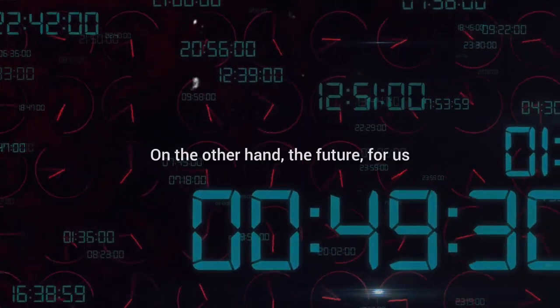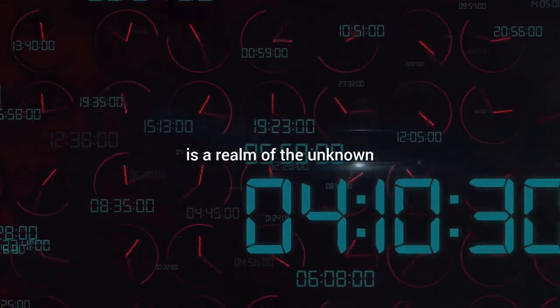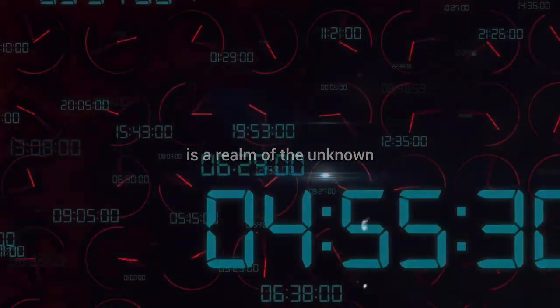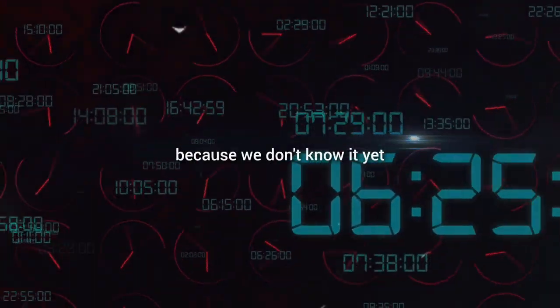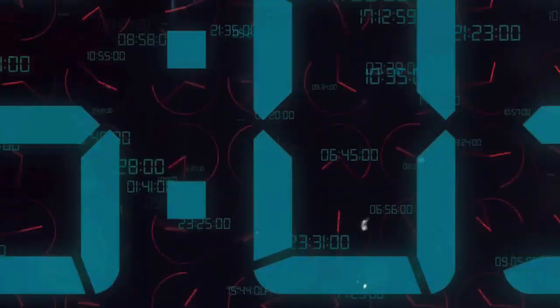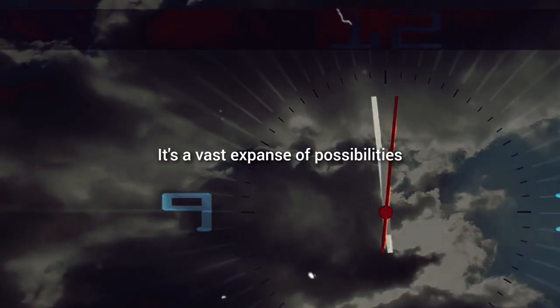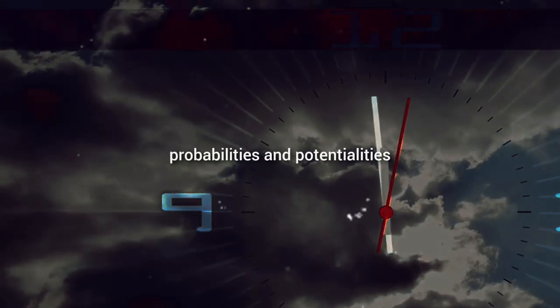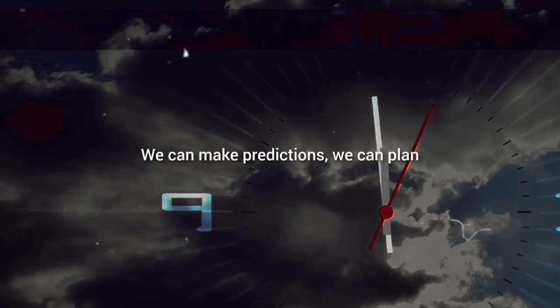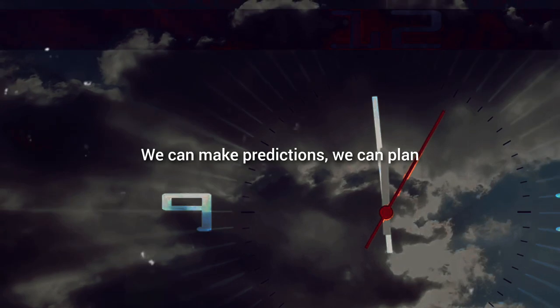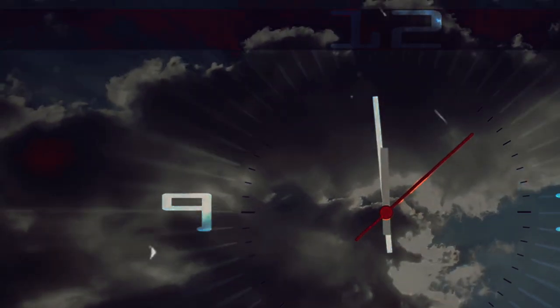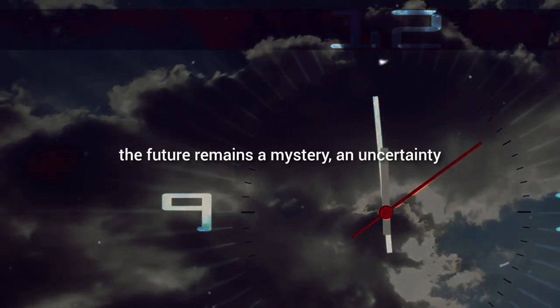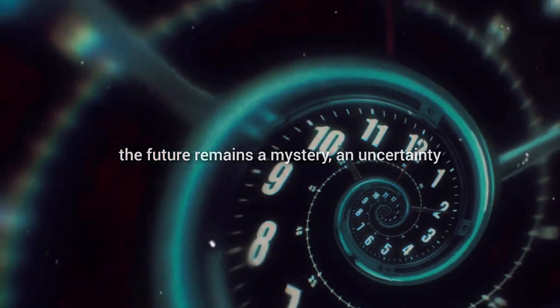On the other hand, the future for us is a realm of the unknown. It is uncertain because we don't know it yet. It's a vast expanse of possibilities, probabilities, and potentialities. We can make predictions, we can plan. But until those moments transpire, the future remains a mystery, an uncertainty.